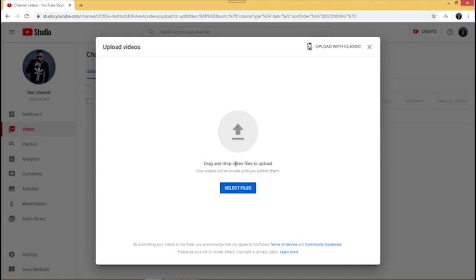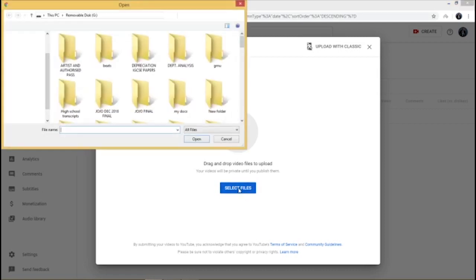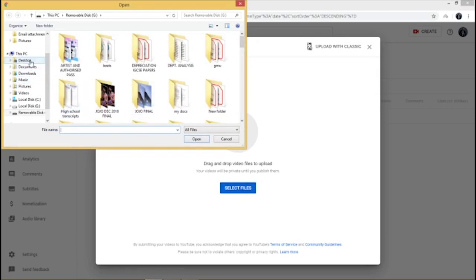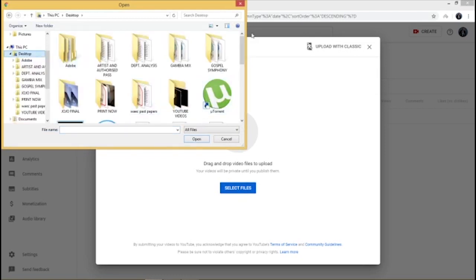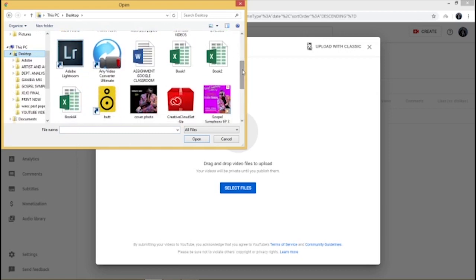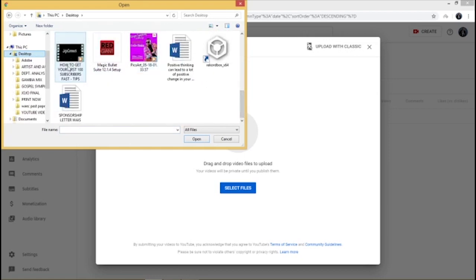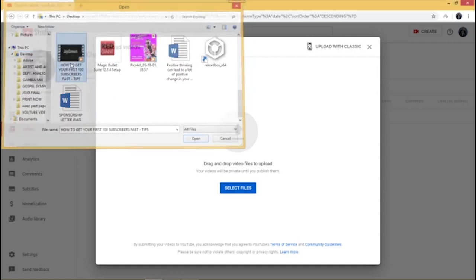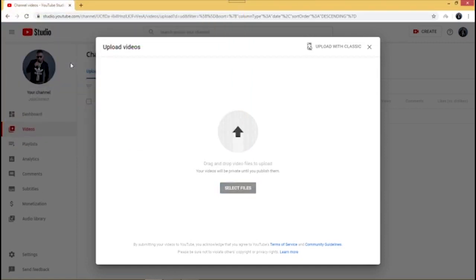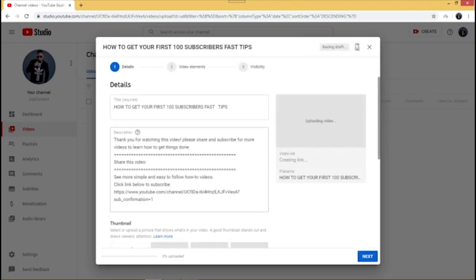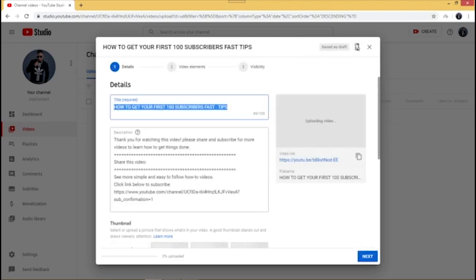You can either drag and drop the video file, or select the file from whichever folder you've saved it in. I'm going to use 'Select files' — my video is saved on my desktop so I'll go there and look for it. This is the video I'm uploading today: 'How to Get Your First Hundred Subscribers Fast.' As you can see, the video has now started uploading.